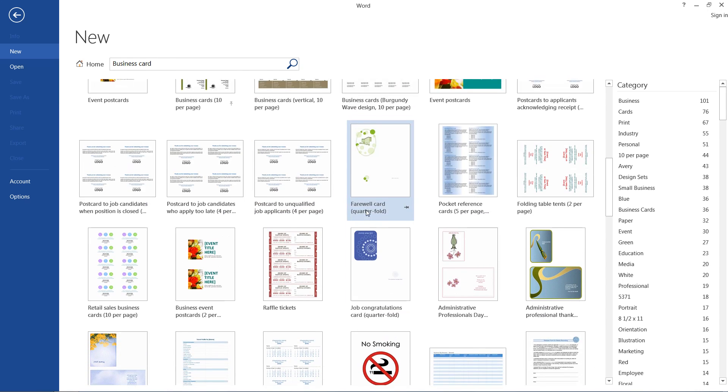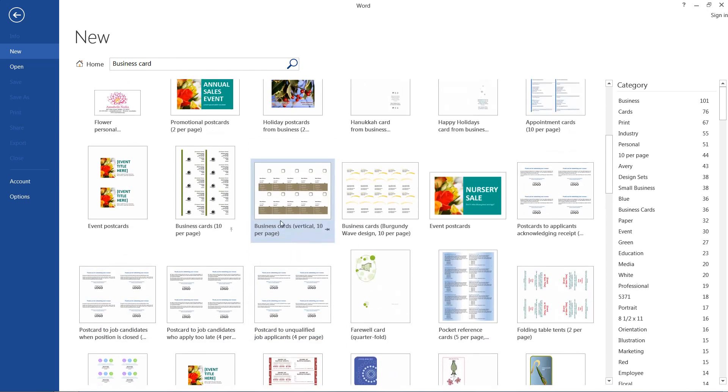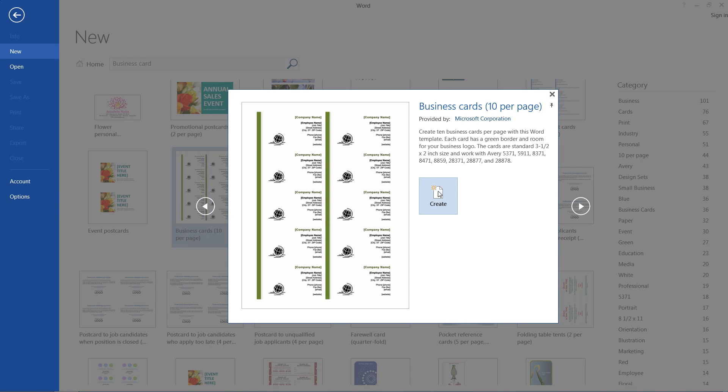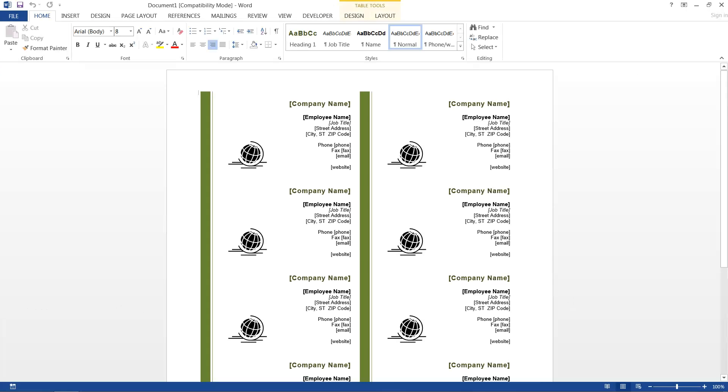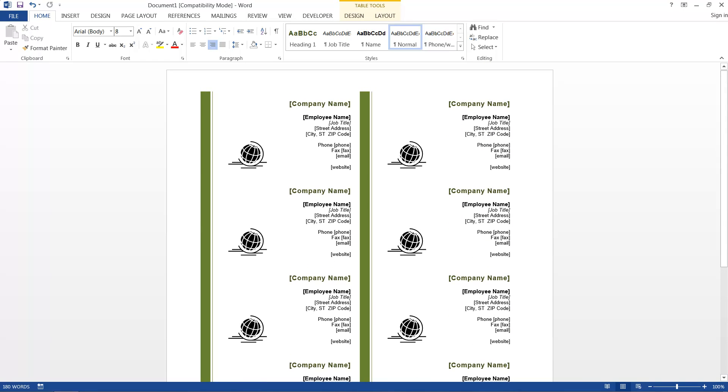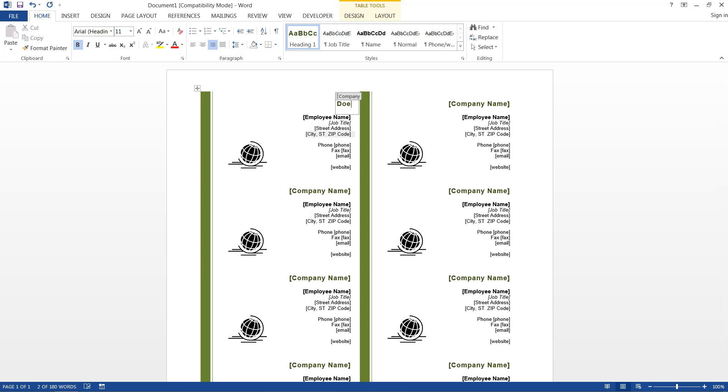So now it's all set up for us, and we can start out by typing in our company name, Doe Company. And after I deselect that, you'll notice that it changes for everything else in all of the sections, which is very handy.